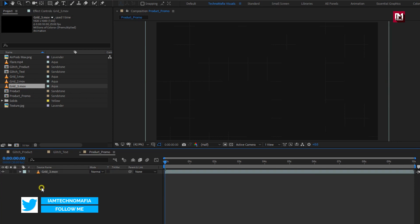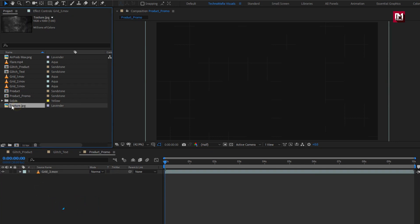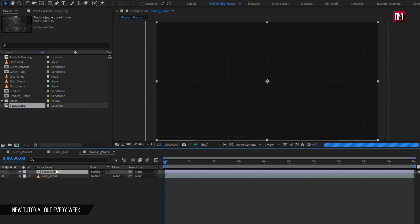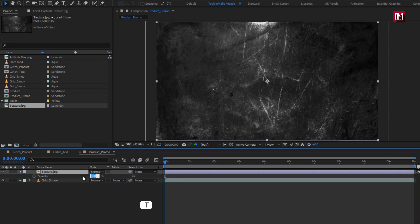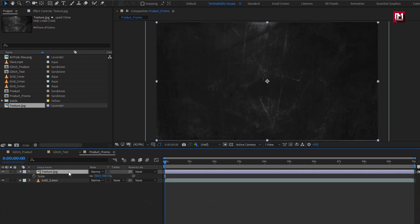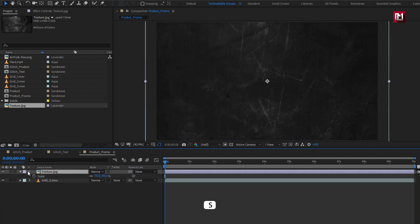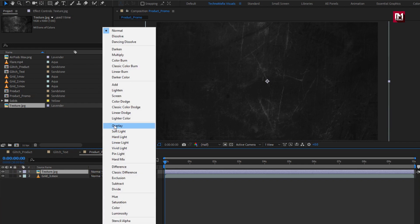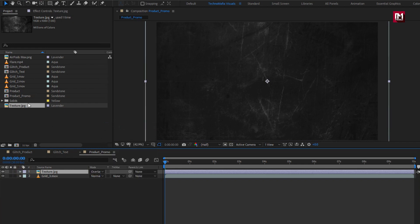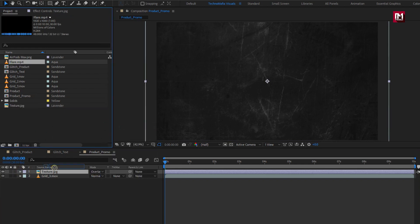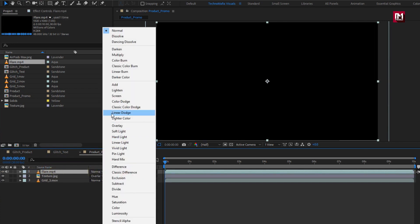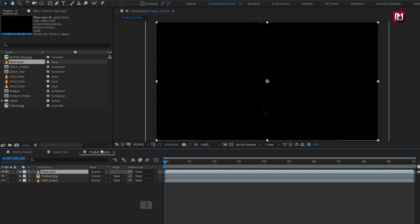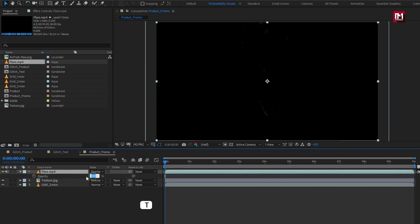Now add the texture image file to the timeline. For the texture image, set opacity to 30% and scale it to 110%. For texture, change the mode to Overlay. Now add the flare media to the timeline. For flare, change the mode to Overlay and set opacity to 60%.